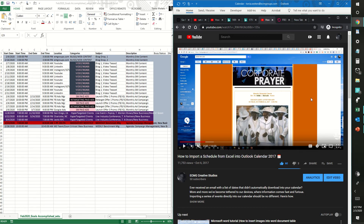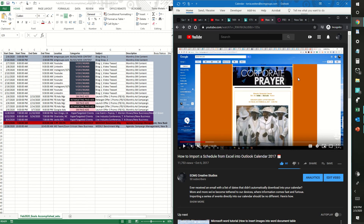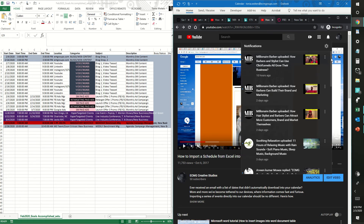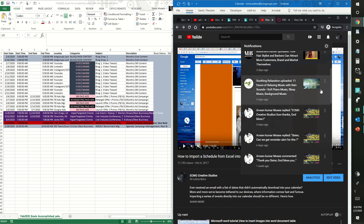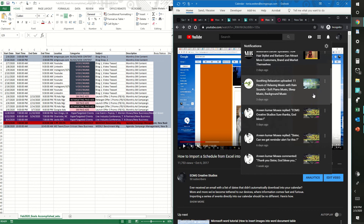It is February 3rd, 2020. We just wanted to tell you that we are here to do an update on our importing a schedule from Excel into Outlook Calendar. It's been about three years since we've done it, and we would like to thank all of you who have actually looked at the video — some of you over and over again, we see you.